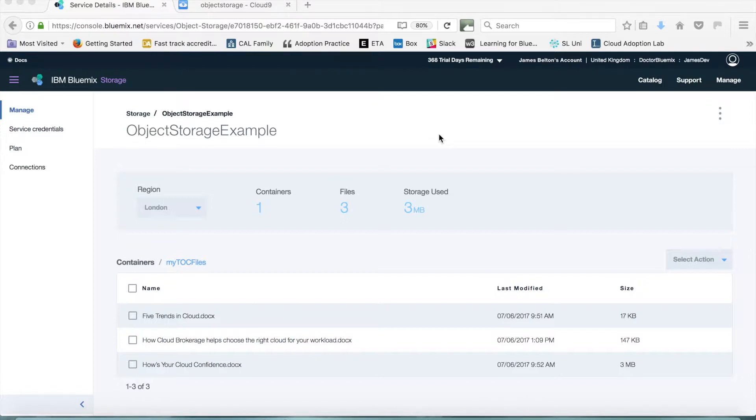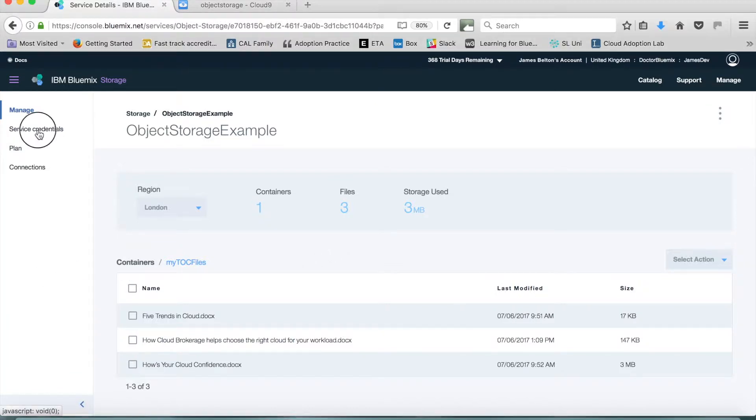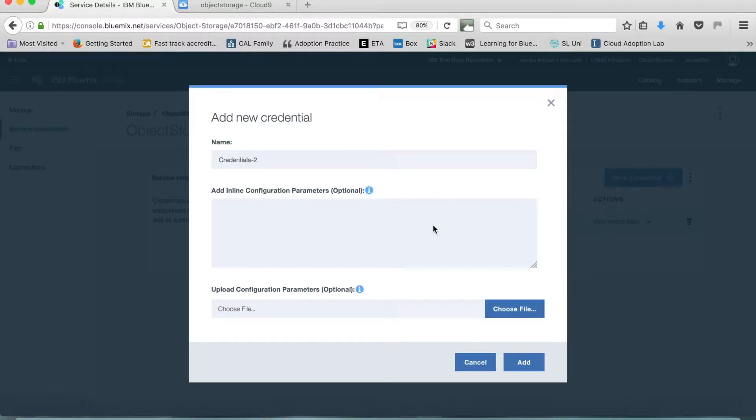To recap, we created an object store that has one container and three files. To use it via the Swift API we need to create service credentials. To create those service credentials click service credentials in the left hand menu and then click new credential and give the credential a name.